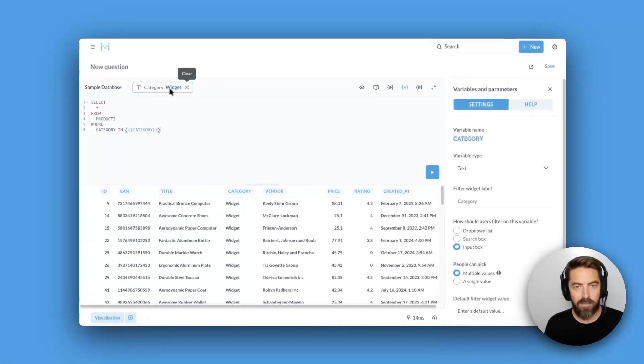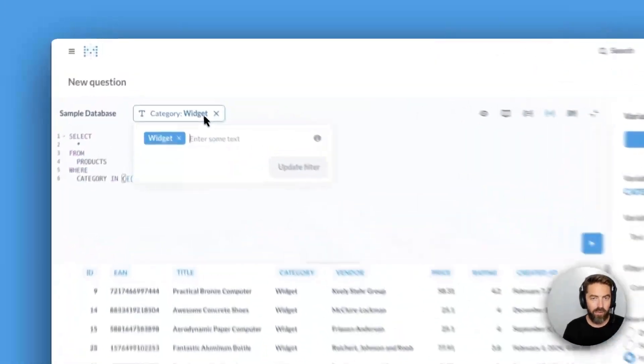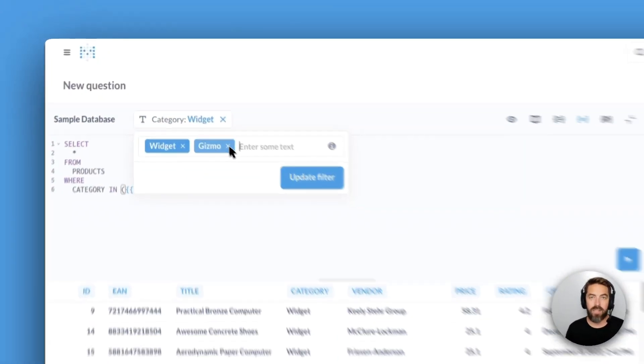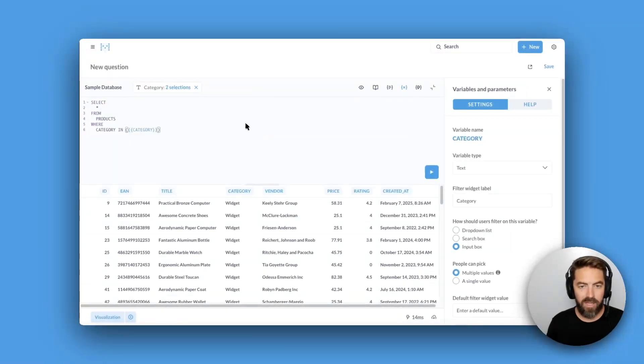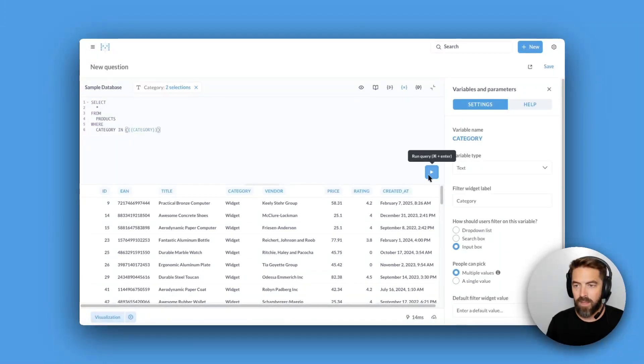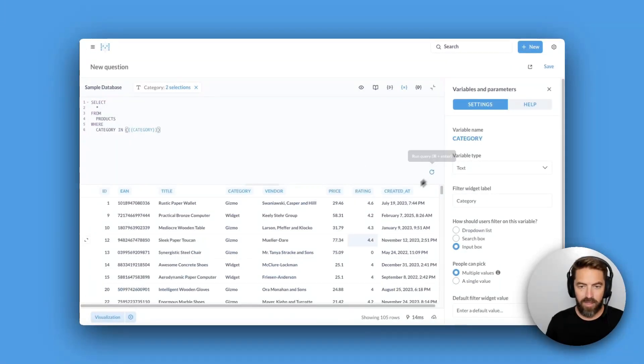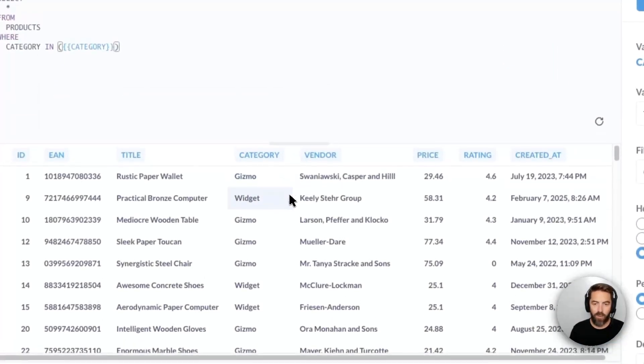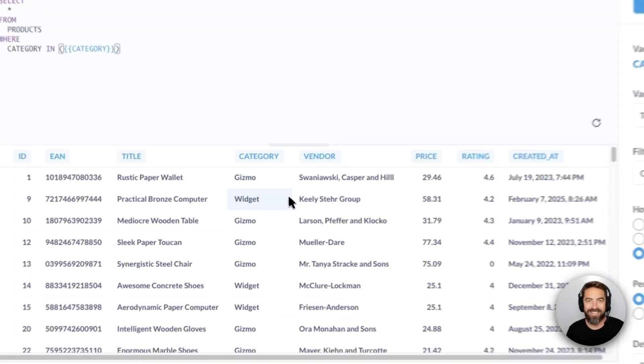Now if I come up here to category I can go ahead and select another category. So I'll select gizmo and I'll hit update filter and when we hit play now you can see we have gizmo and widget.